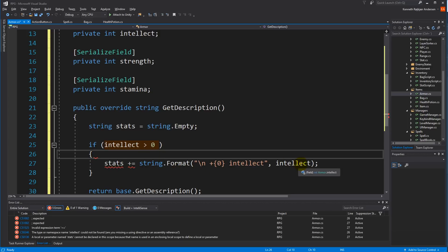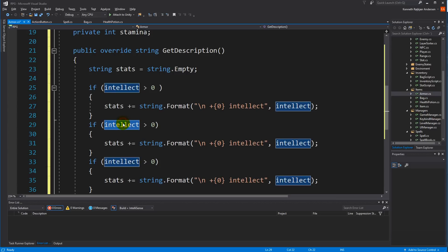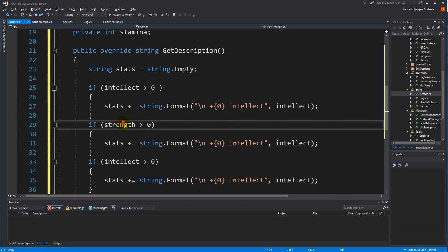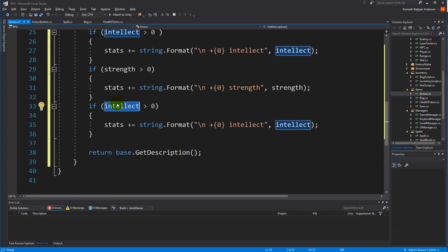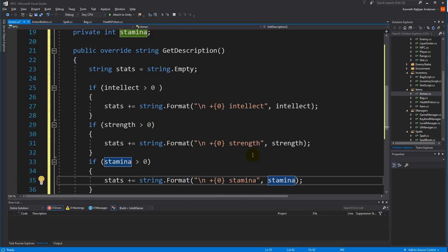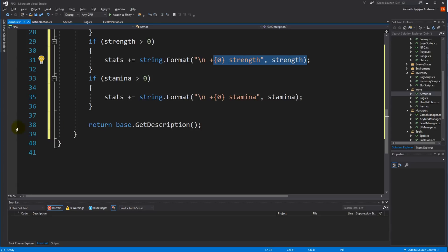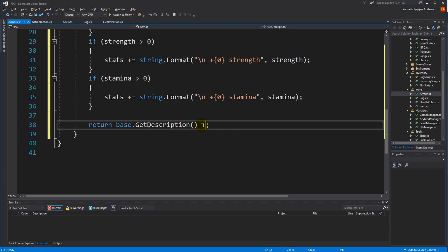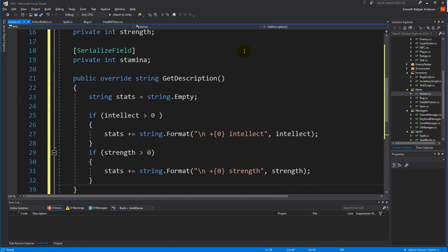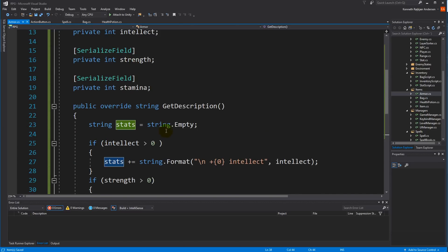Now let's copy this and paste it a few times below, replacing Intellect with Strength and then with Stamina. Each will add a new line to the tooltip and write the stat. You can mix the order around if you want them written differently. When done, we simply return base.GetDescription plus the stats we just created. This should be familiar because we created the other tooltips earlier.